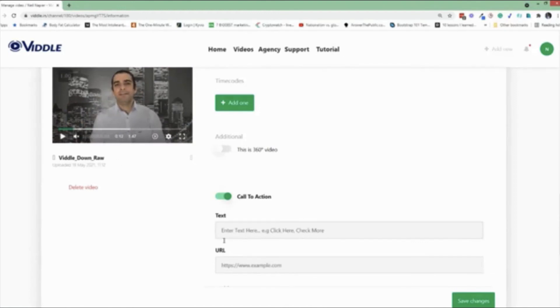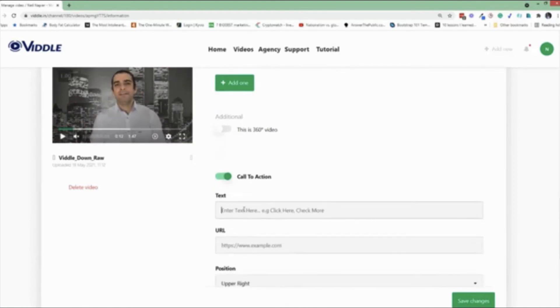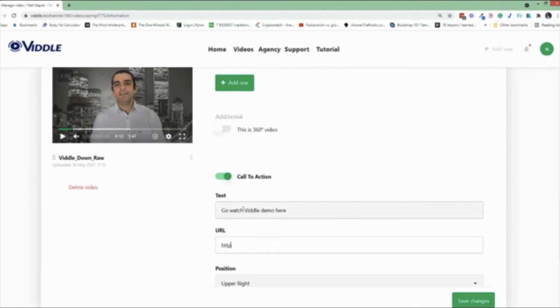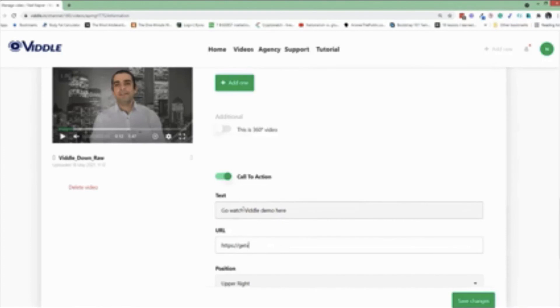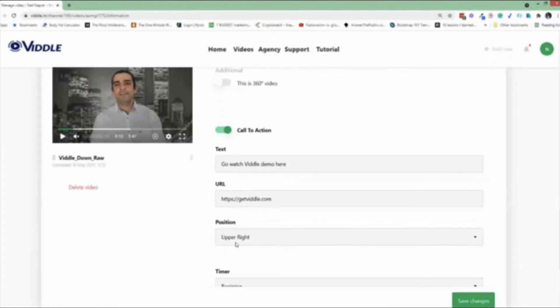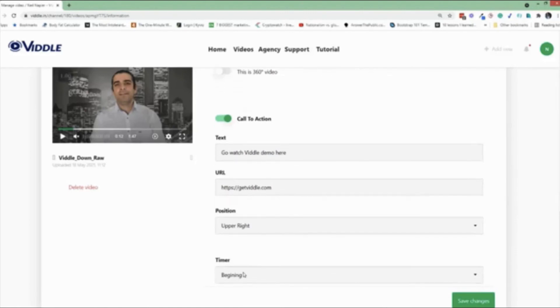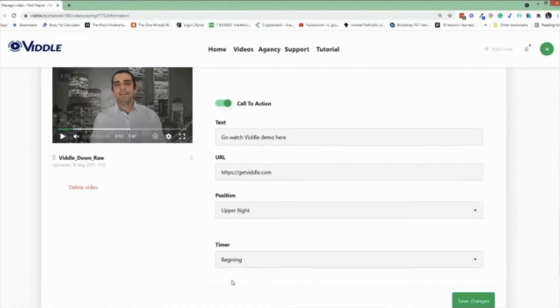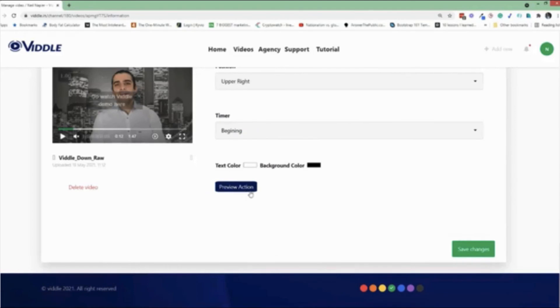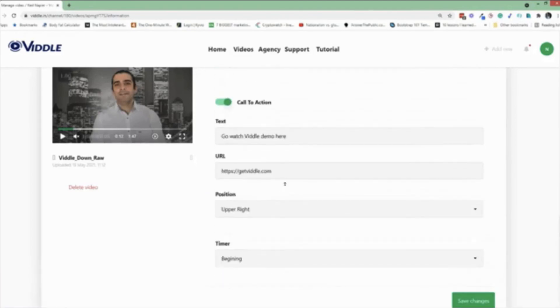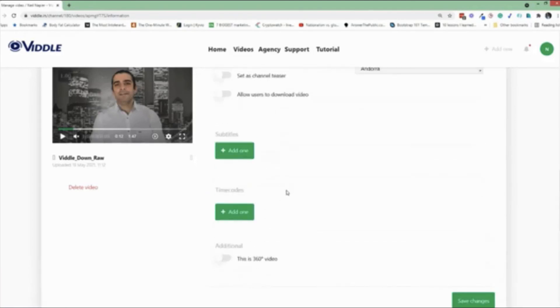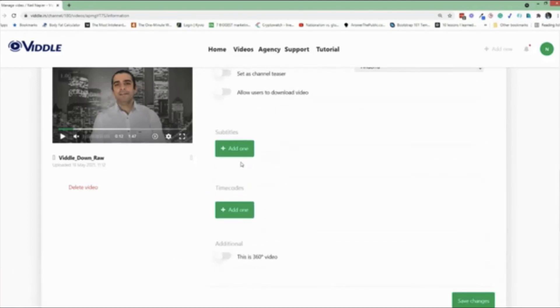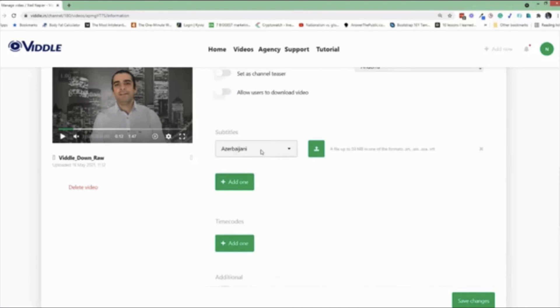And then I can add call to action right over here. So now I'm able to enter some text, some URL. So for example, go watch WIDL demo here, add a URL. And choose where I want the text and time it to appear. And I can quickly test it by clicking here as well. So this would allow me to put call to actions on top of my videos.